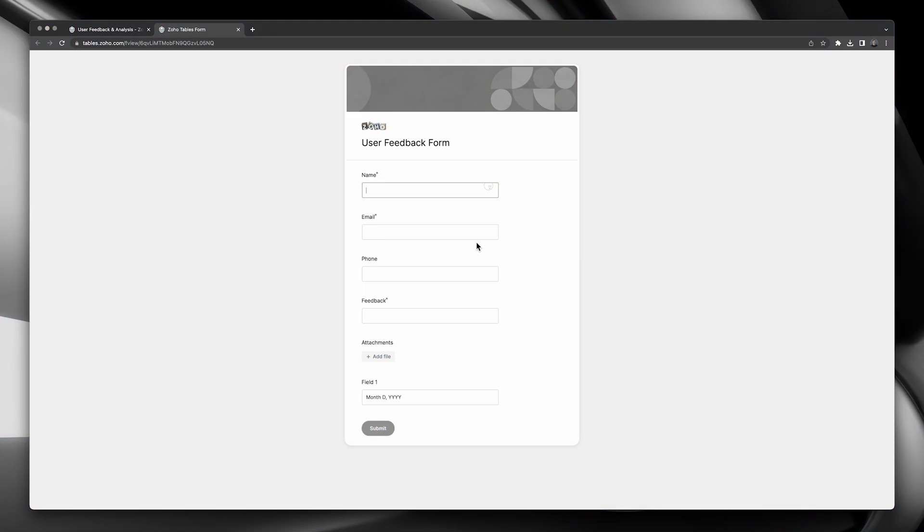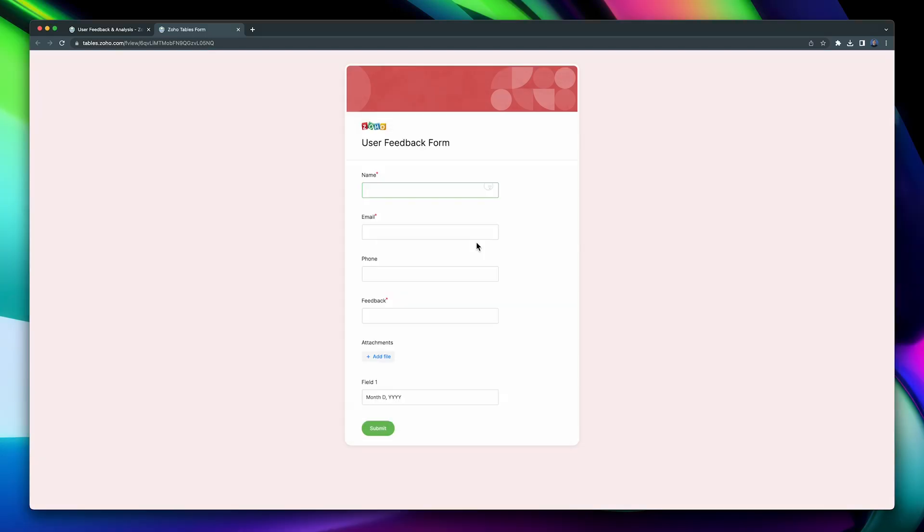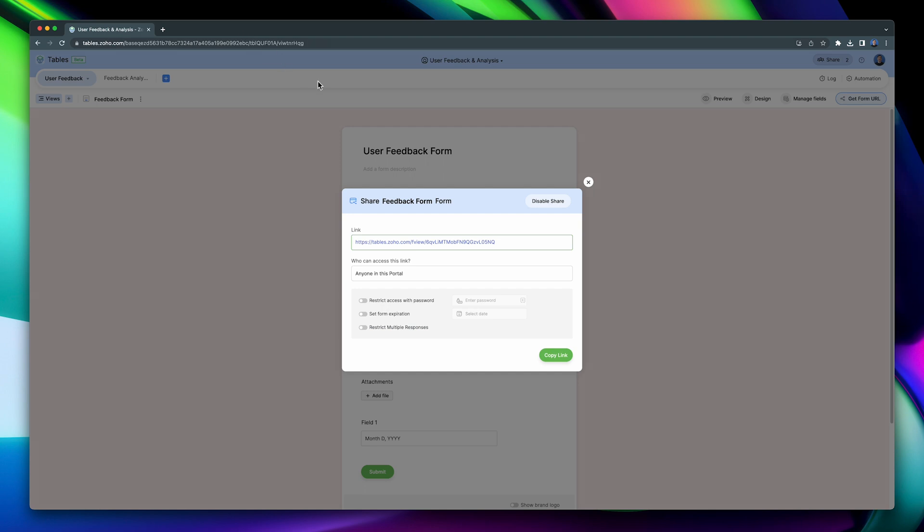Before we continue, I wanted to mention that we have created a Zoho One course for admins, so if you're interested, check out the link in the description. Okay, let's close this.